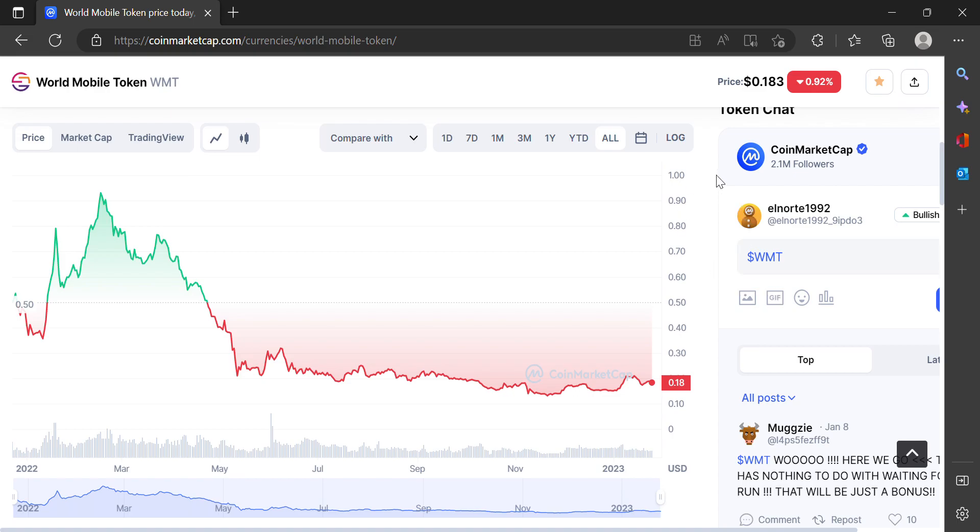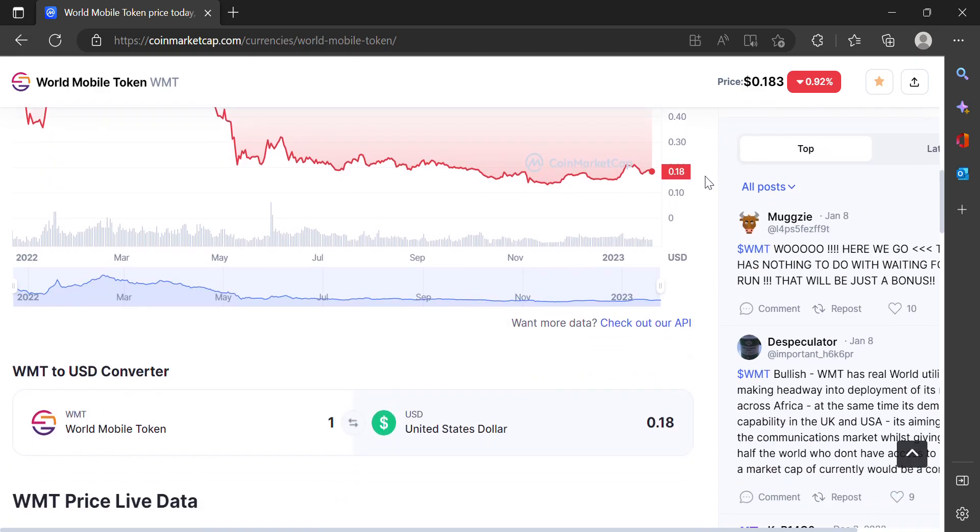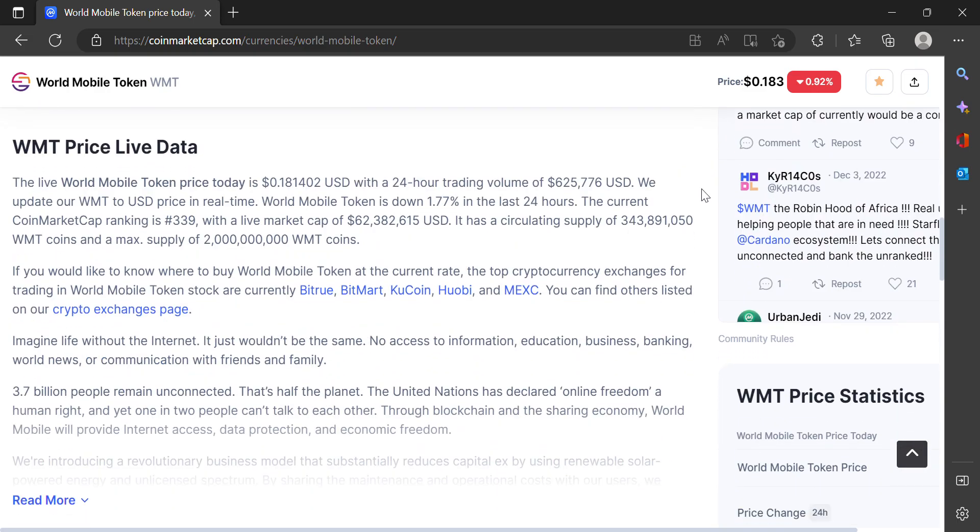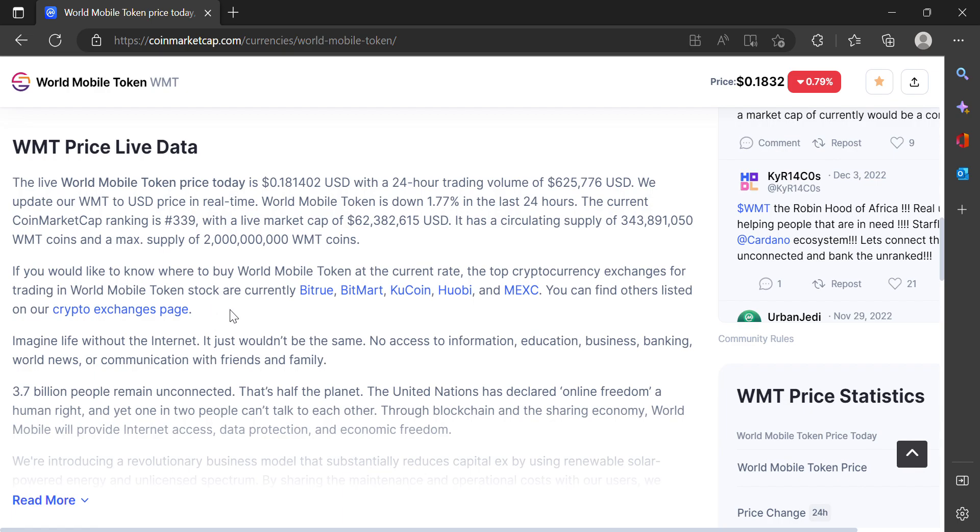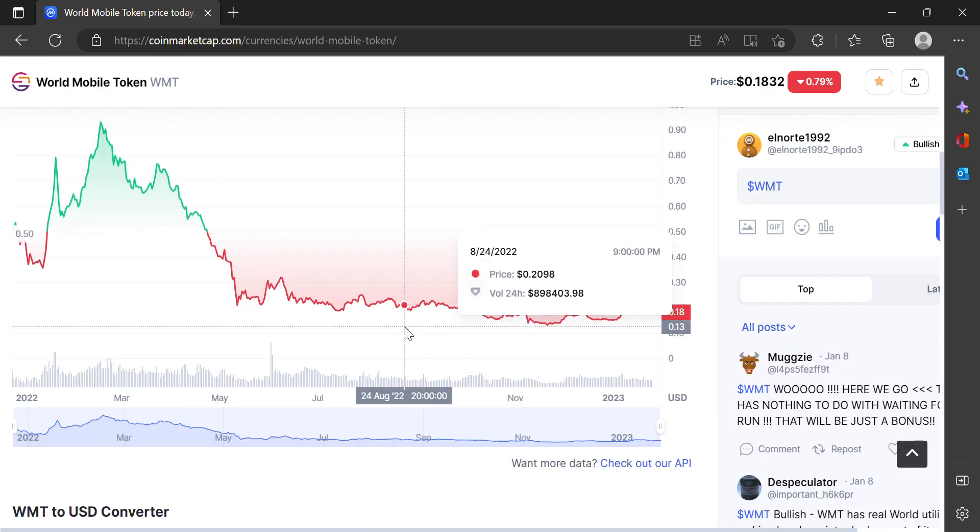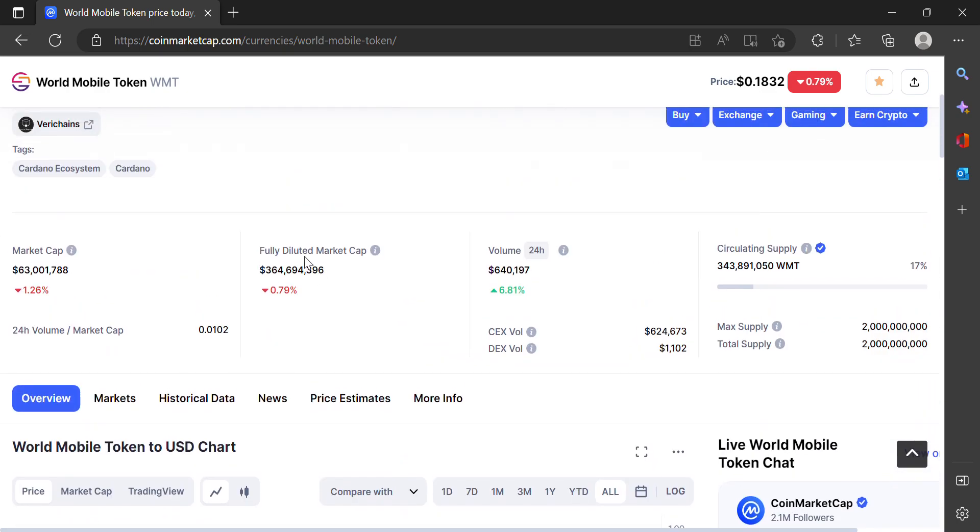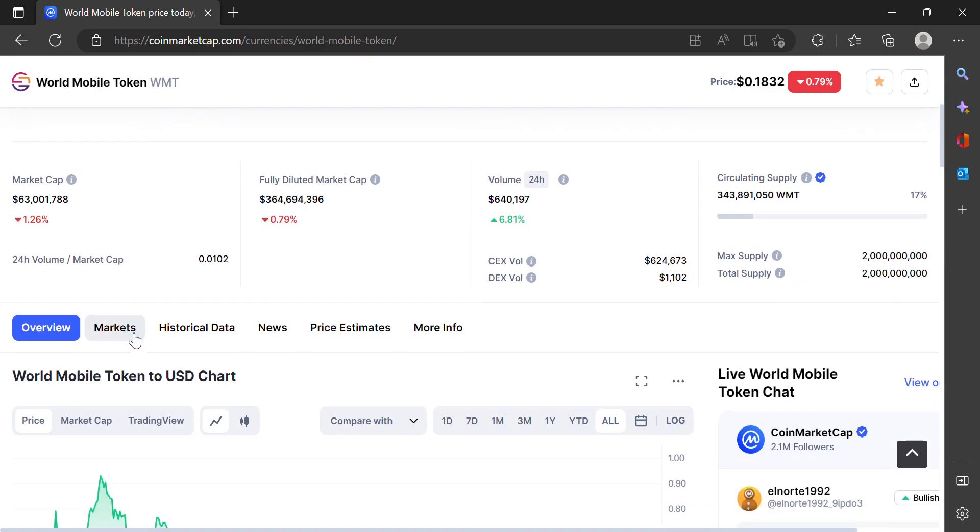Here's a little bit about World Mobile Token if you want to learn more about it. Essentially, Cardano tokens and Cardano itself—the main focus is decentralization. World Mobile Token is much in line with the beliefs of Cardano and what they think the blockchain is meant for. Feel free to read more about that on your own, but I'm going to show you how to buy real quick.